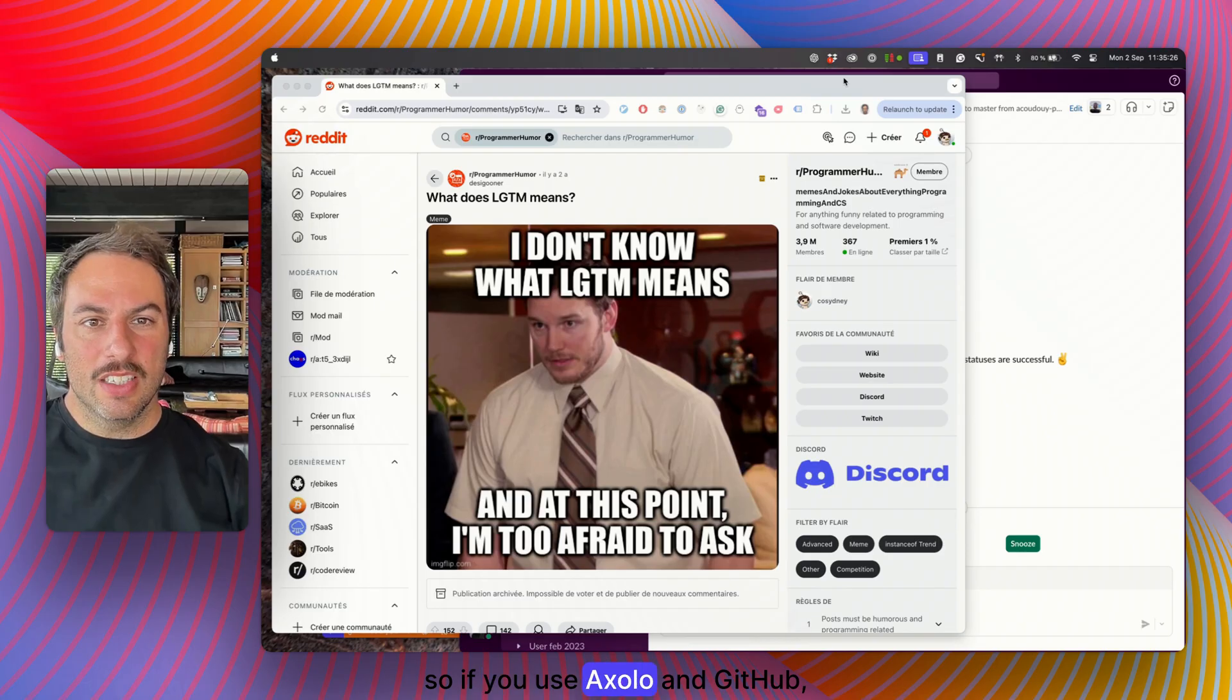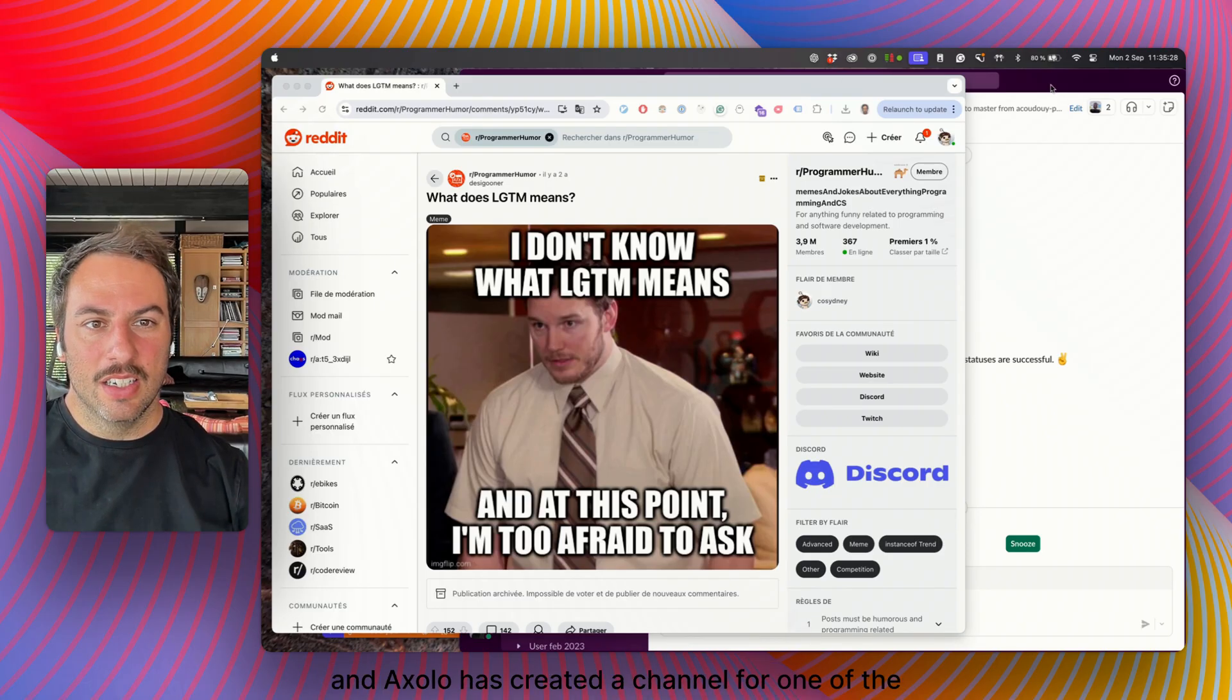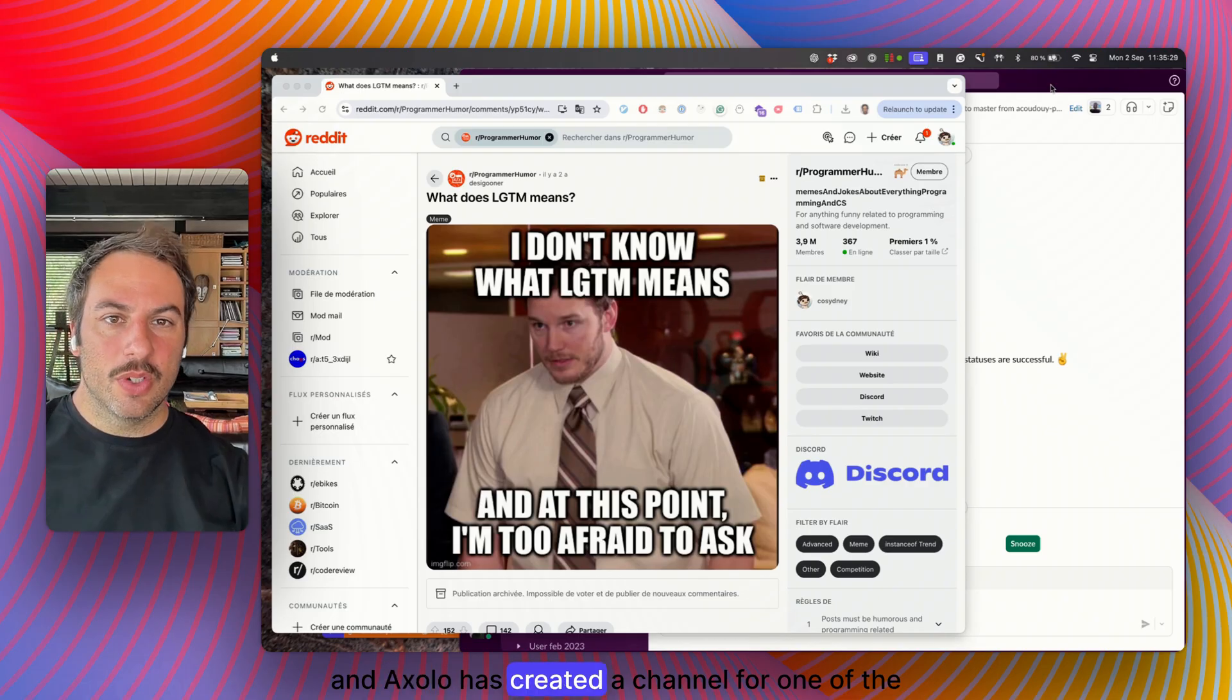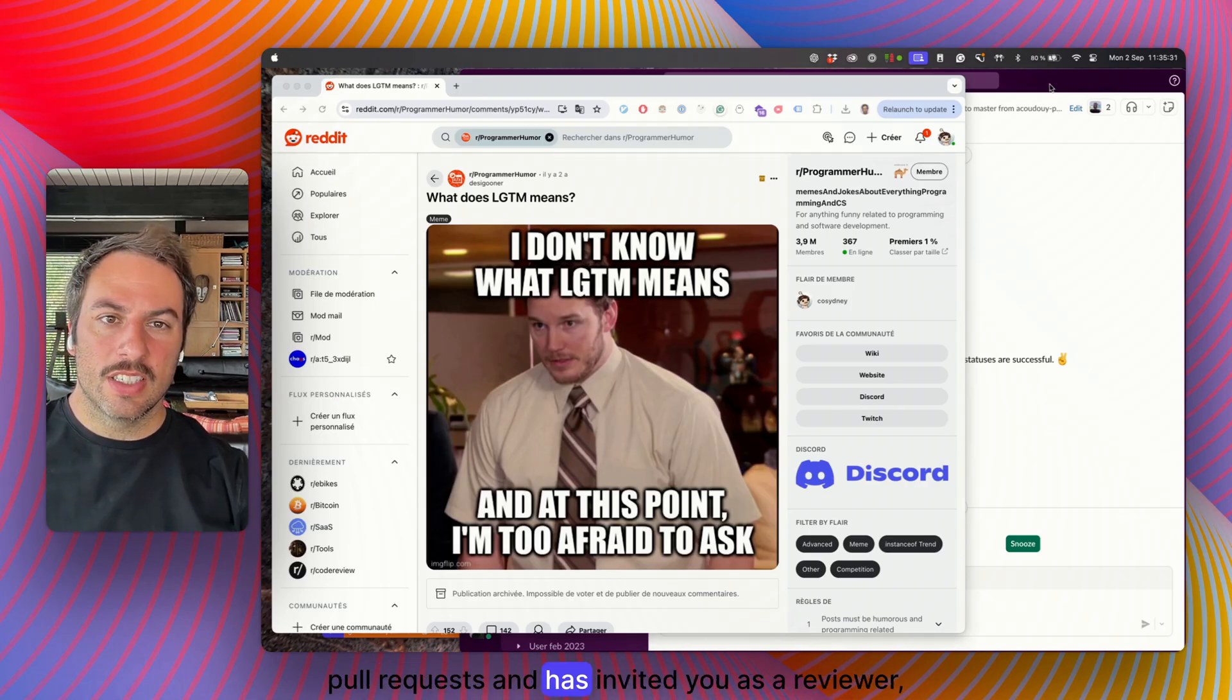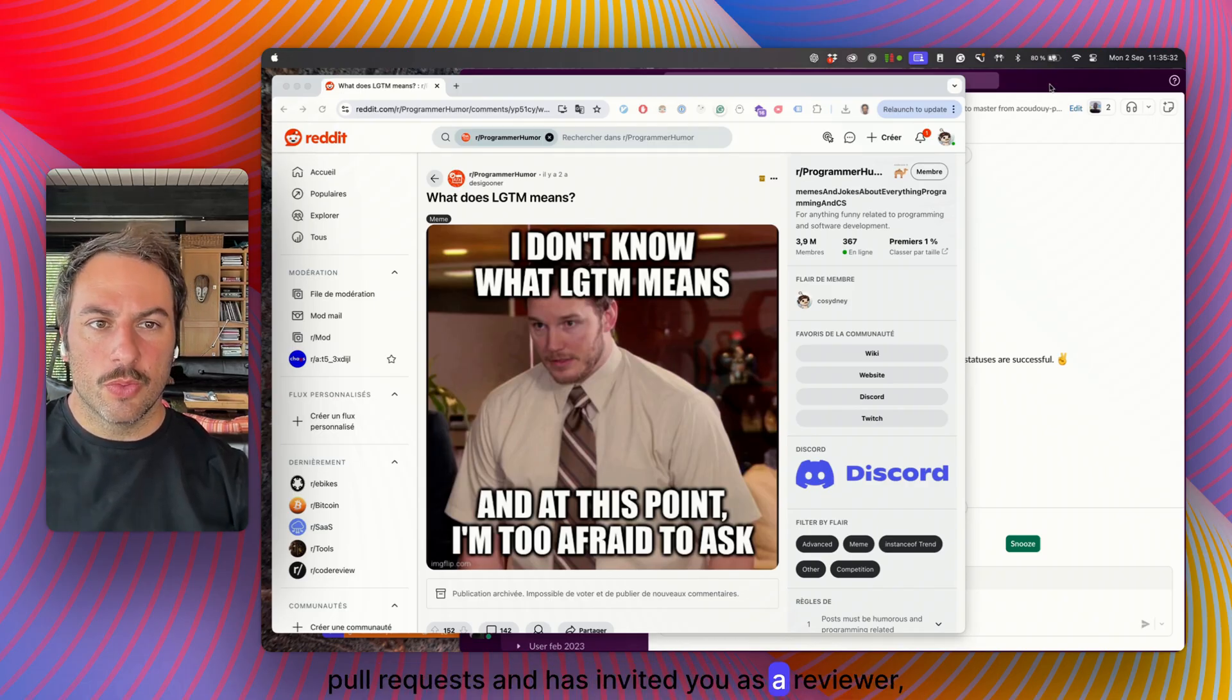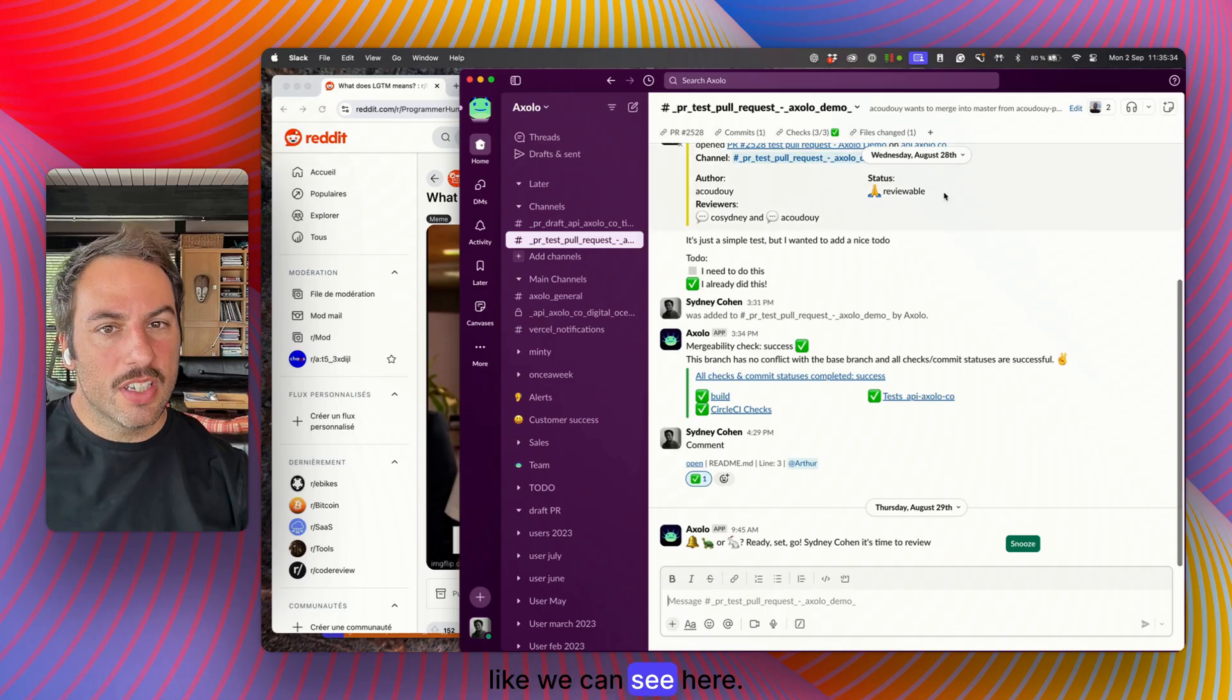If you use Axelo and Github, and Axelo has created a channel for one of the pull requests and has invited you as a reviewer, like we can see here.